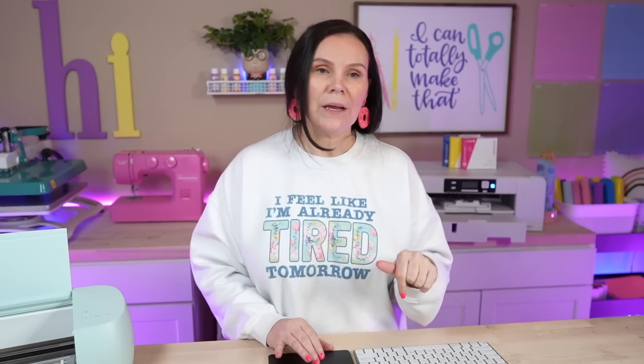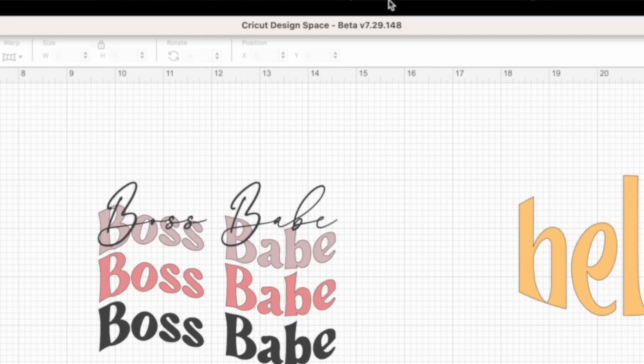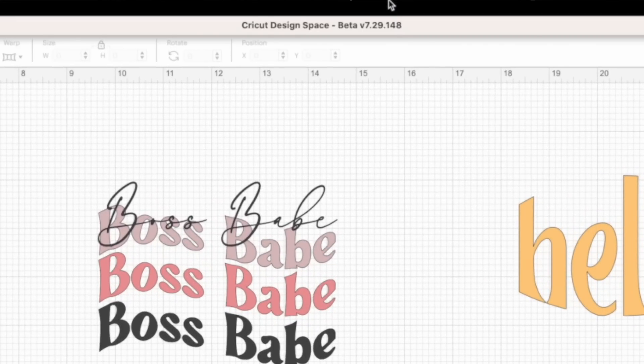To get into beta, simply click it — it's going to turn green — then hit Done. From there you'll see it updating Cricut Design Space, and once done it should automatically relaunch. Whenever you hover at the very top of Cricut Design Space, you'll know you're in the beta version because it's going to say beta — it is version 4.29 currently.